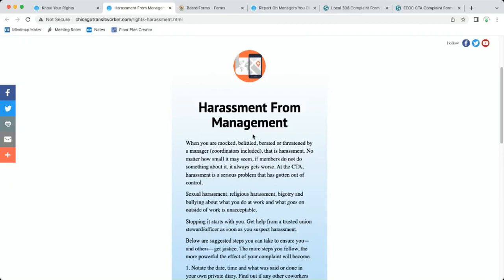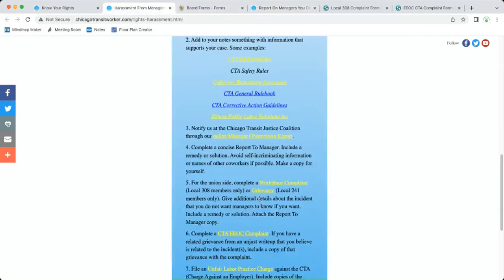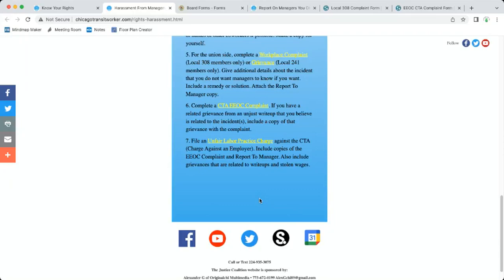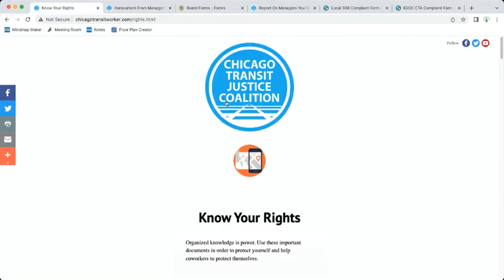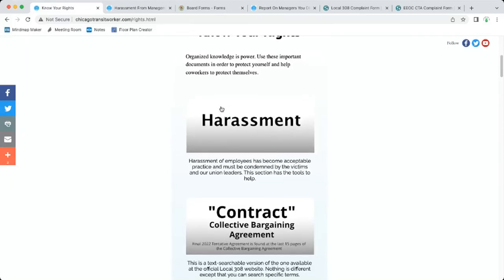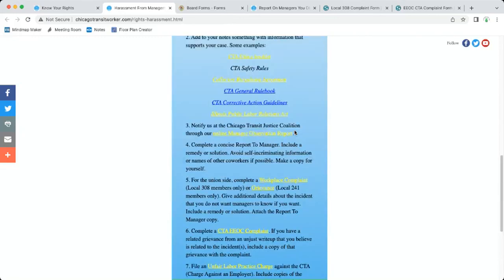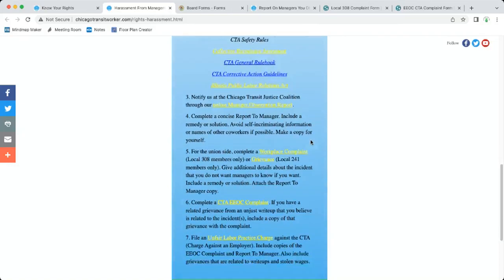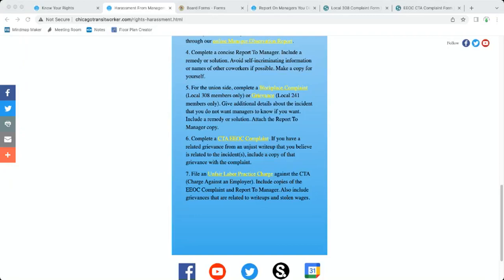I hope you found this useful. Again, chicagotransitworker.com. Go to the Know Your Rights section and click on harassment. These steps are here. I'm a union steward, there's other union stewards that do care, reach out to them. And of course at the Justice Coalition we have volunteers that will help you go through all of these steps. It is a lot of work, but that's what a fight is all about. Thank you very much. If you have any questions, post it in the comments or let us know at any time.